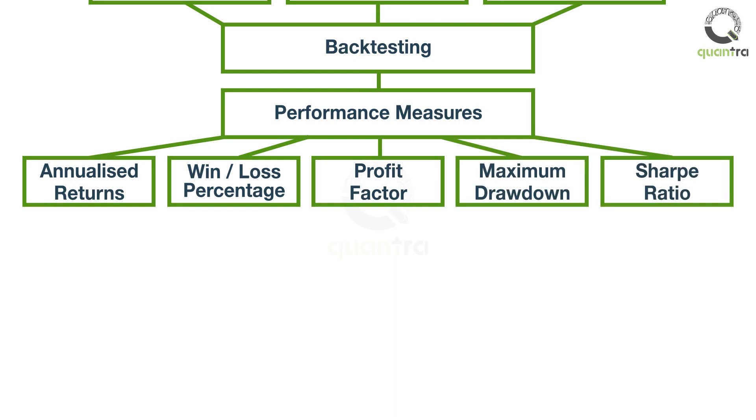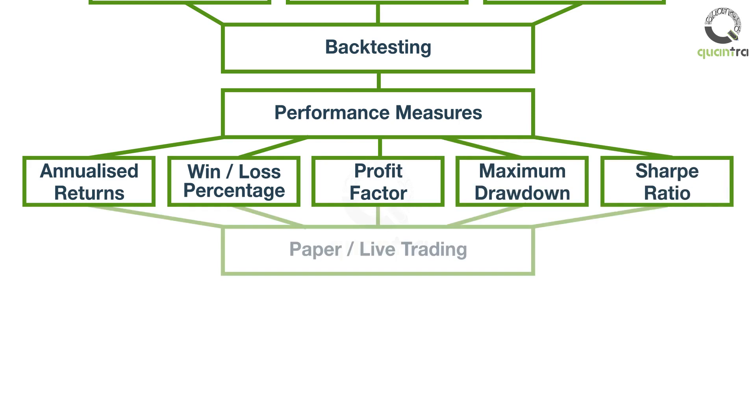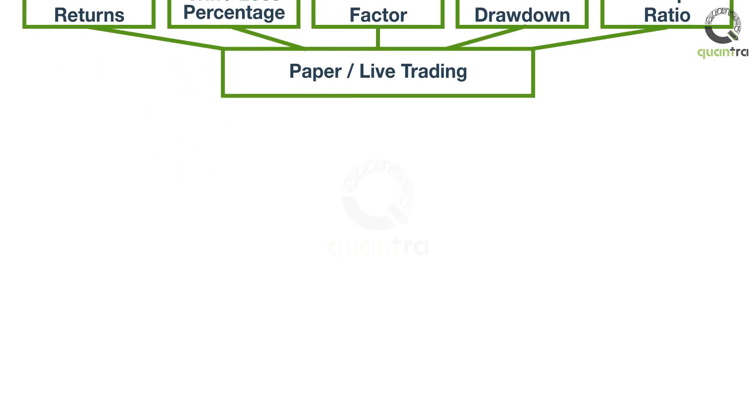You will go through the process to implement your strategy in the live markets. This will be in the form of paper or live trading.